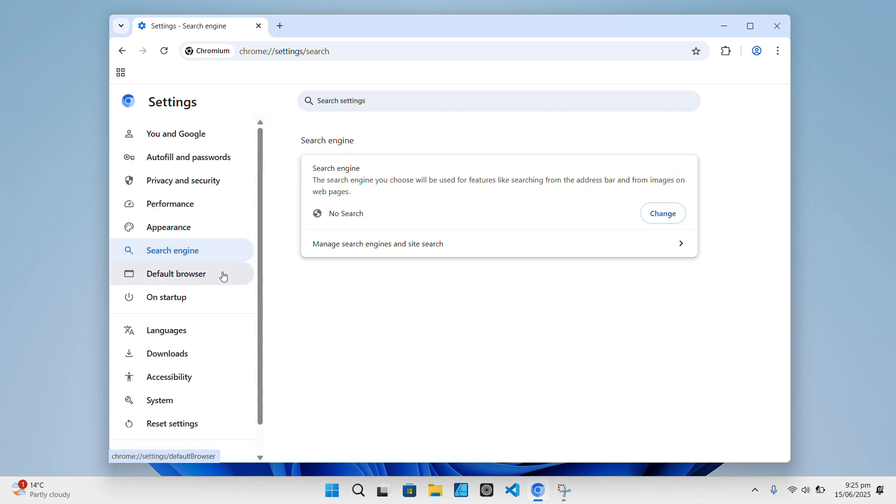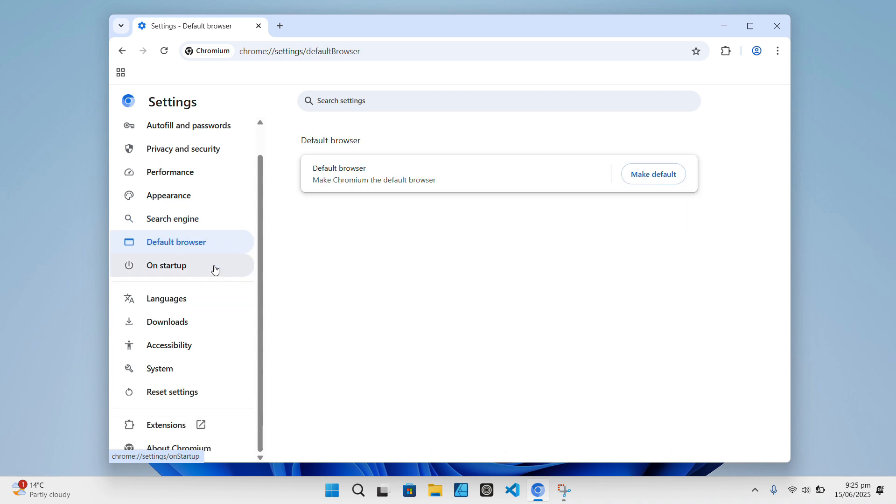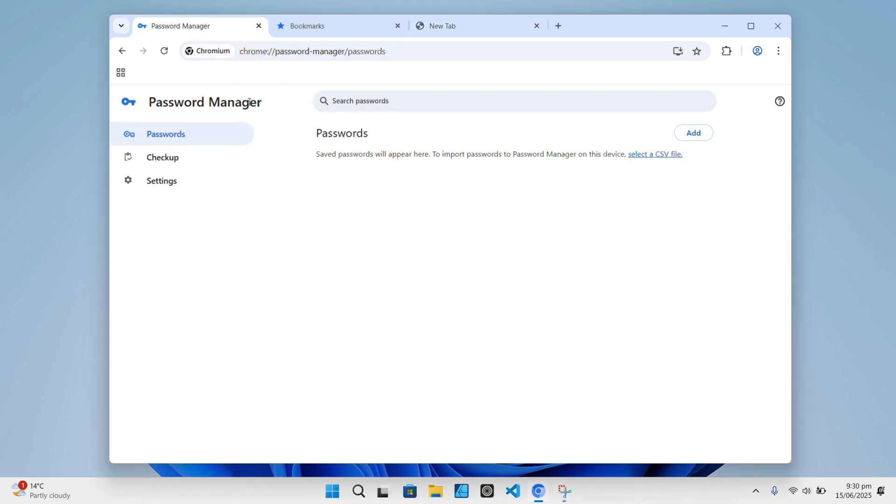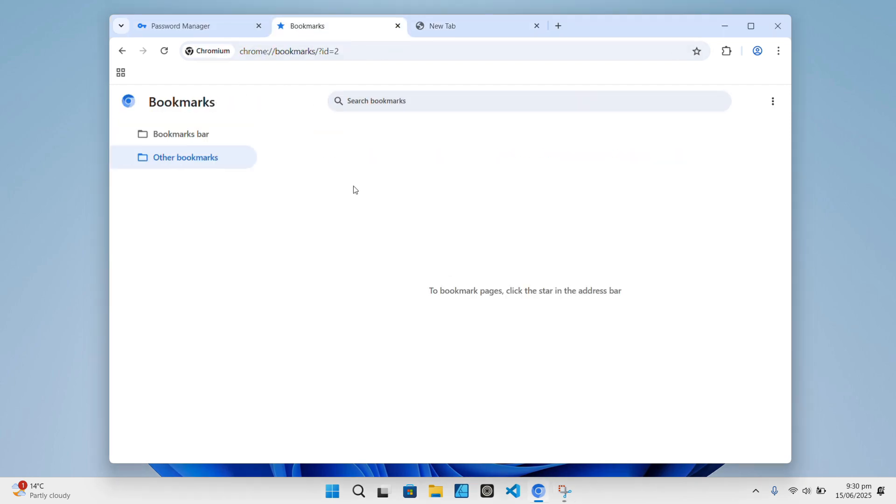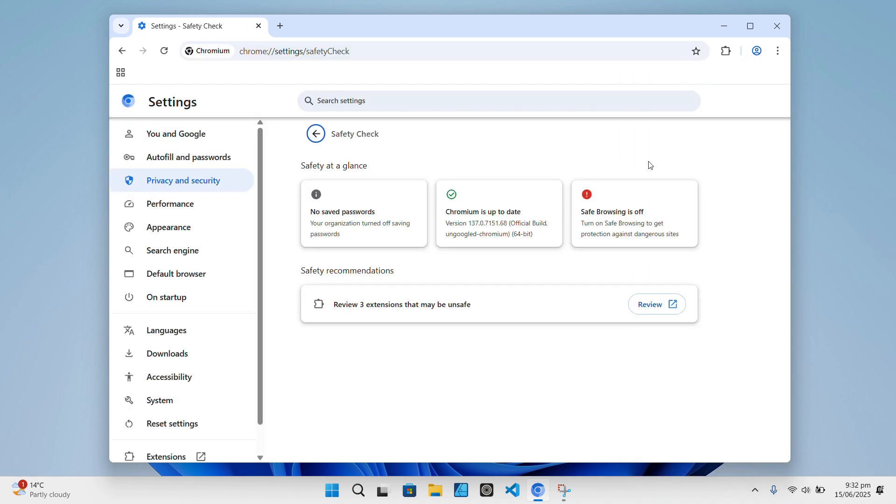Now, technically speaking, here's what un-googled Chromium strips out. It removes Google Sync, so there's no syncing your bookmarks, passwords, or tabs across devices. The Google Safe Browsing feature, that one that warns you about malicious websites, is disabled because, in case you weren't aware, it relies on Google servers.